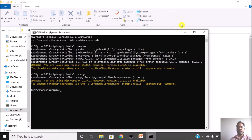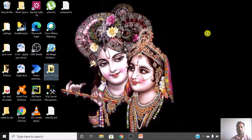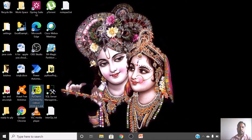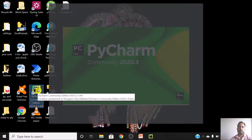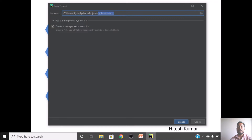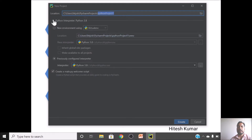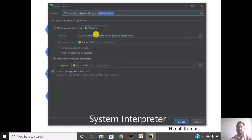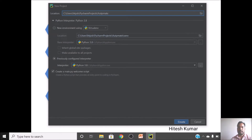Now we have the libraries installed. The next step is to create a project, so I start my IDE which is the editor. I click 'Start New Project'. I'm using the system interpreter — you can also use a virtual environment. I will give the project the name 'Automate Excel'.